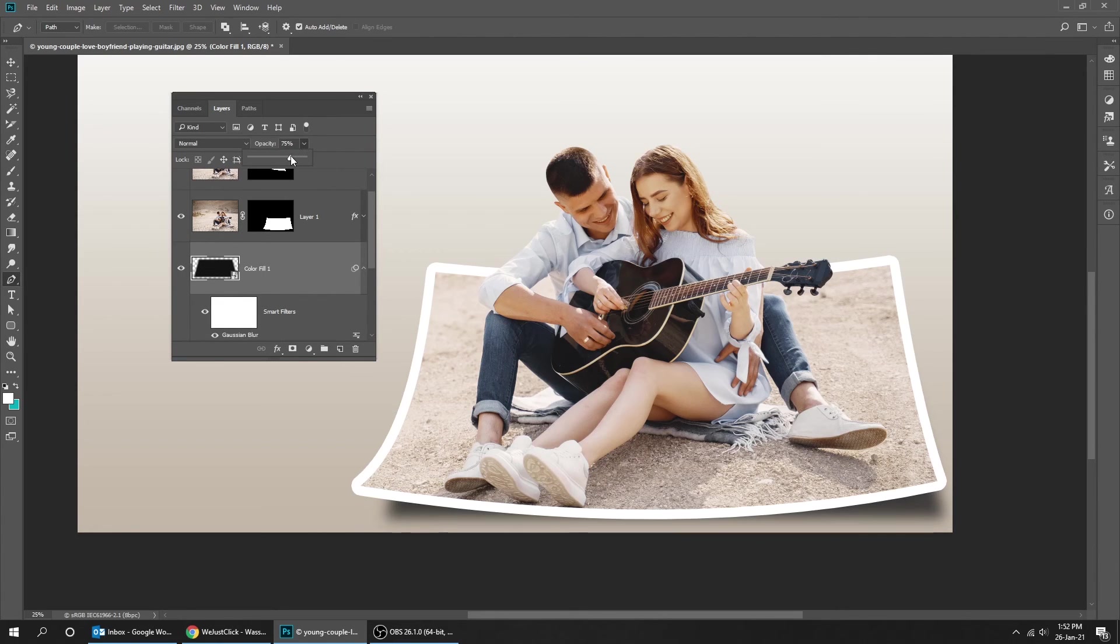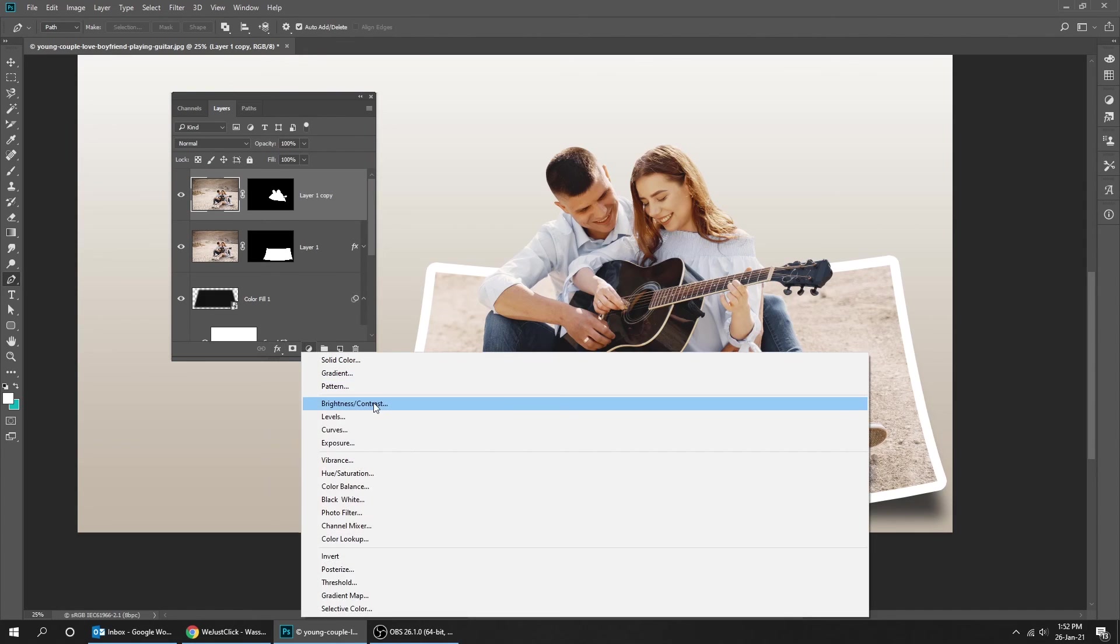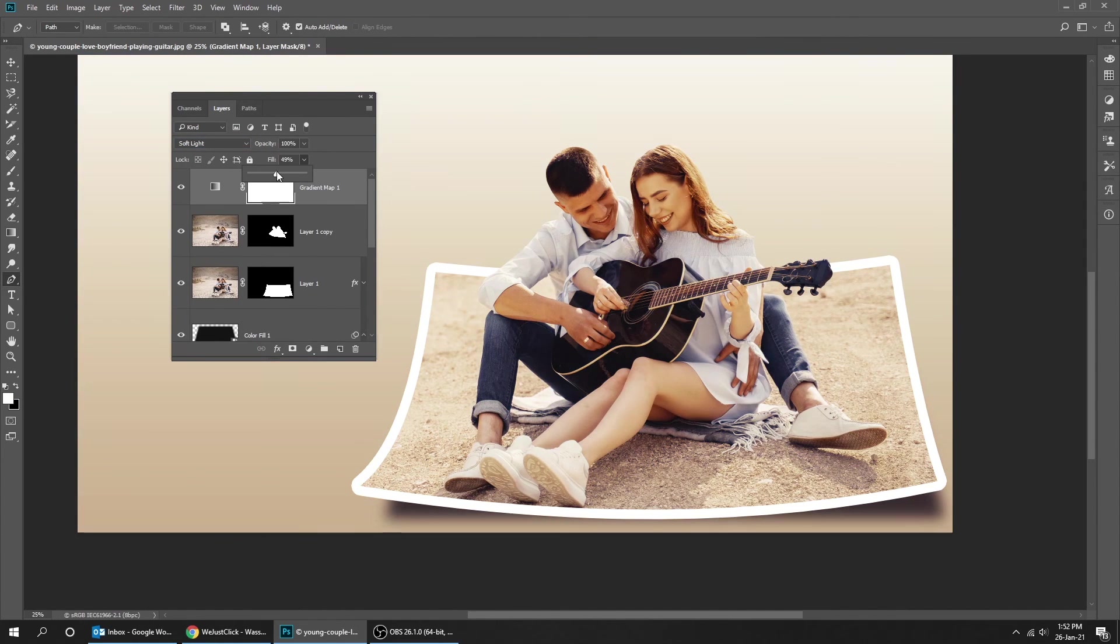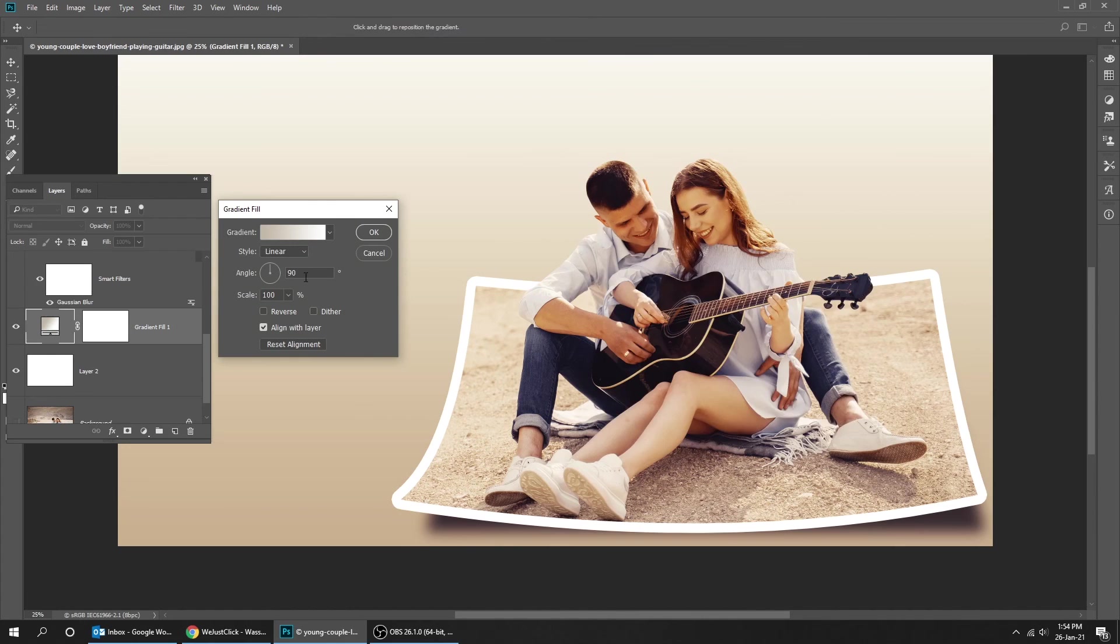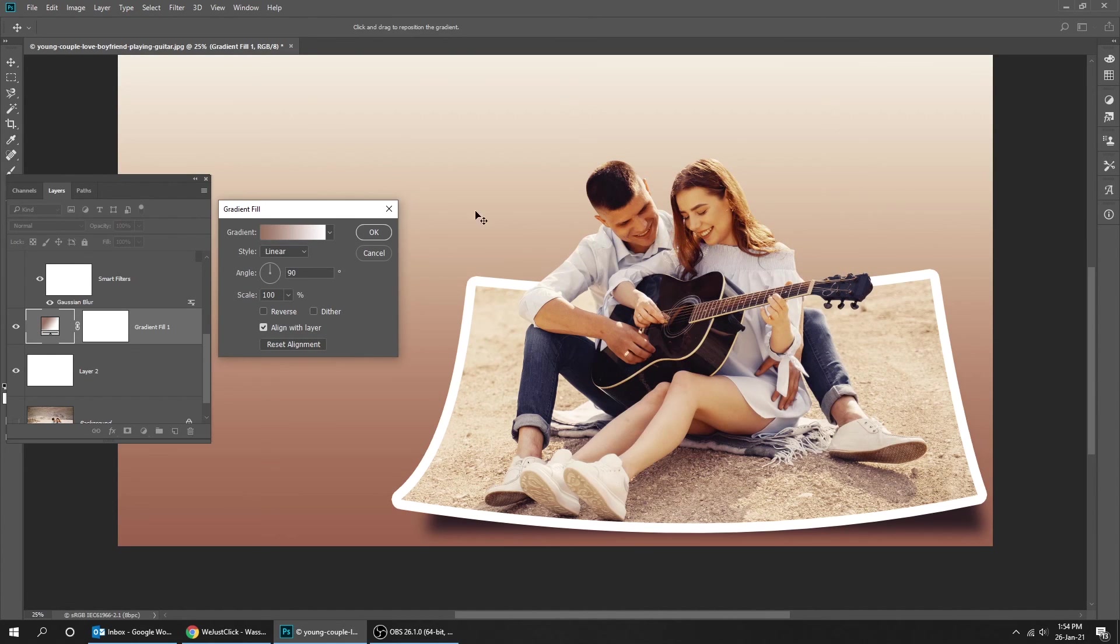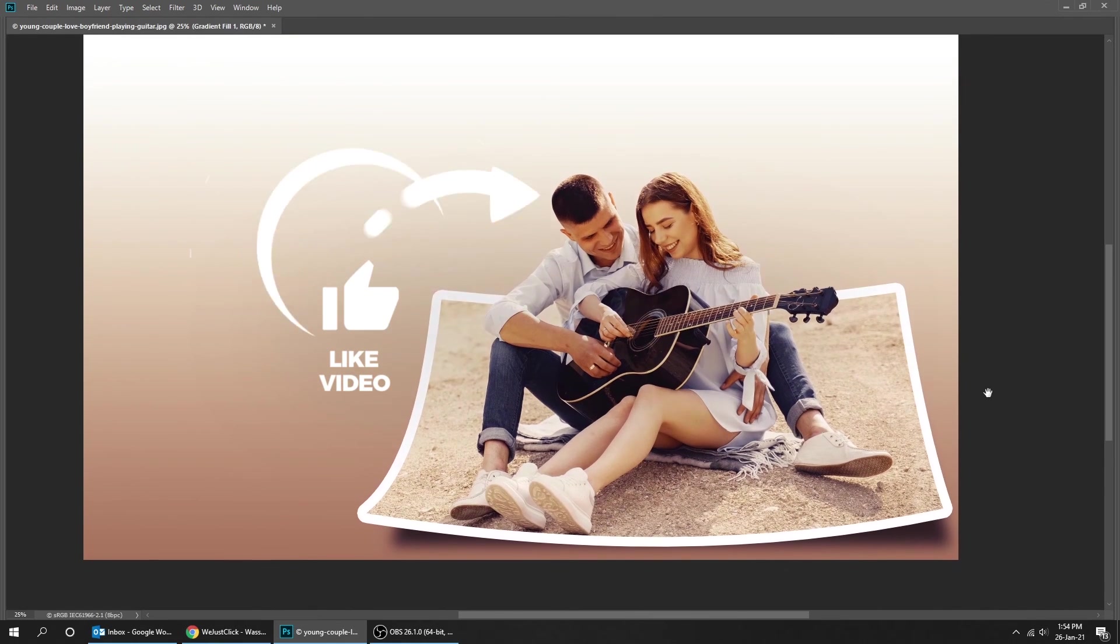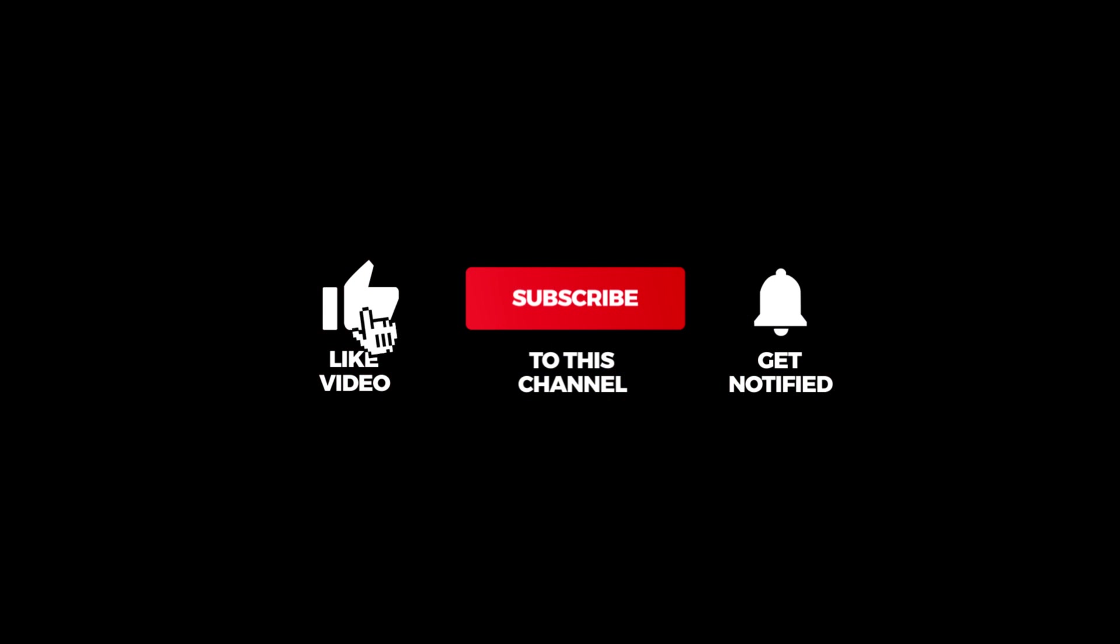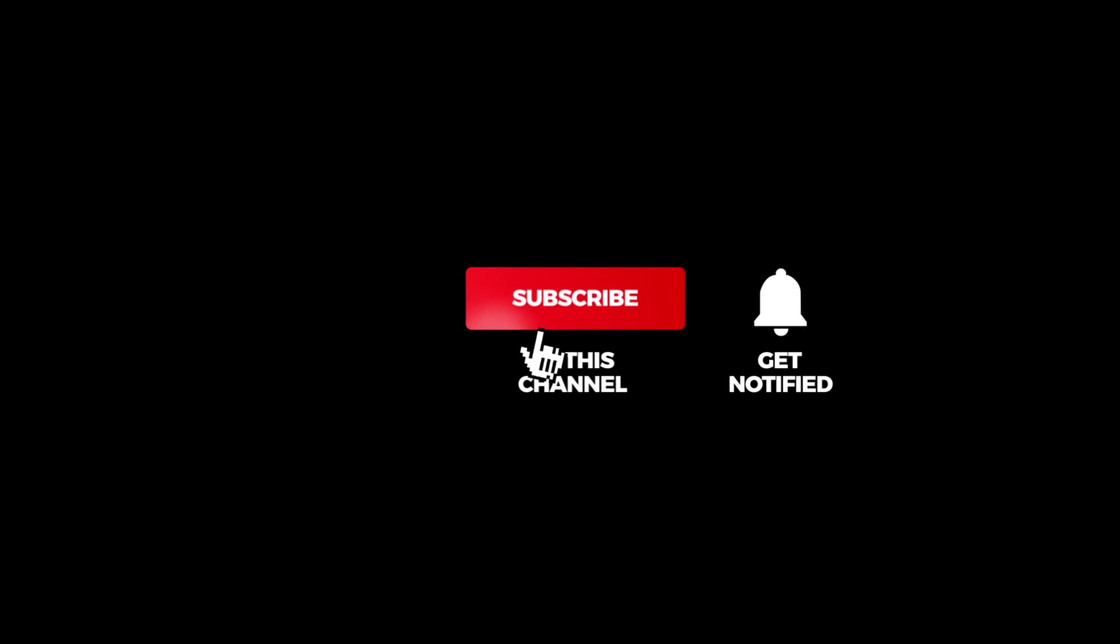That's it. Hope you liked it. Don't forget to subscribe and comment your opinion in the comments below.